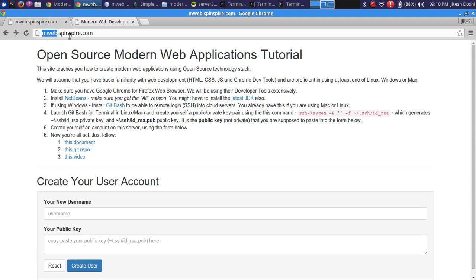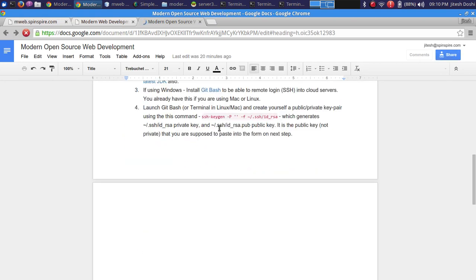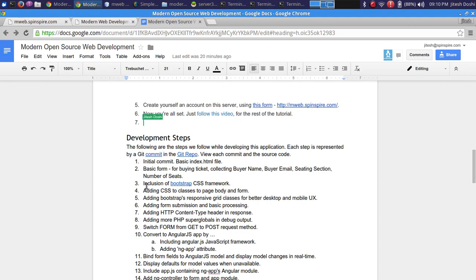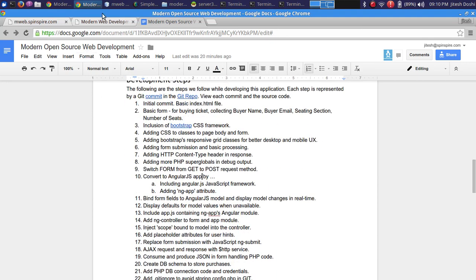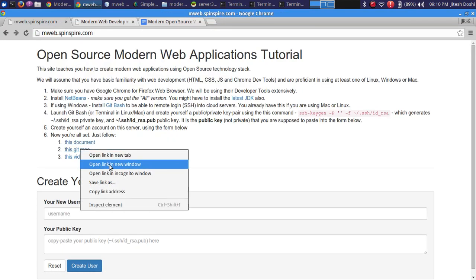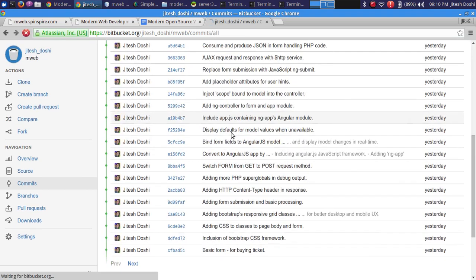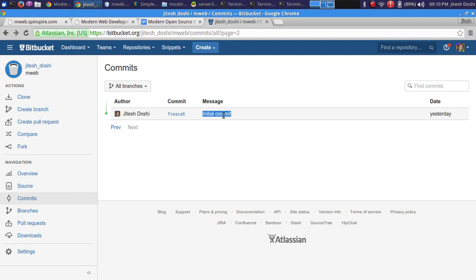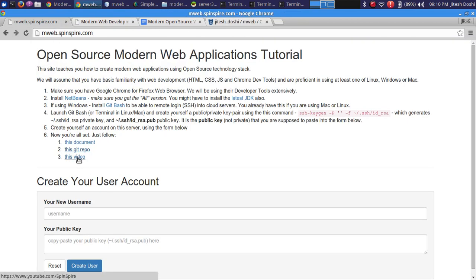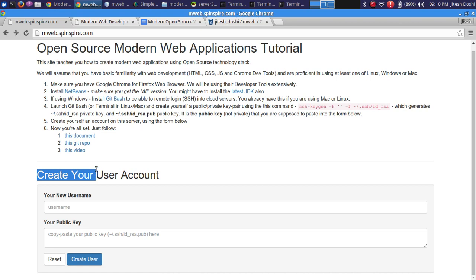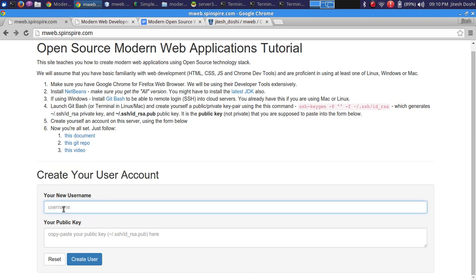Before going further, understand the logistics. Visit mweb.spinspire.com — there are instructions to follow. We will follow a Google Doc that describes what we're doing and why. There are over 30 steps documented there. There is also a Git repository where you can browse commits starting from the initial commit. Finally, there is a link to this video — it isn't functional yet while recording but will be by the time you watch it.